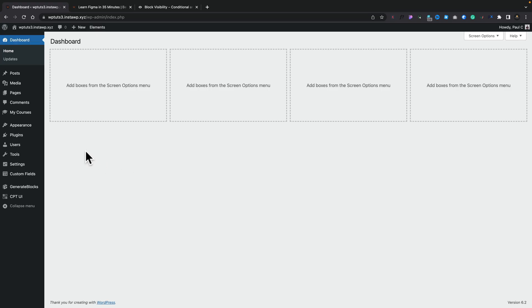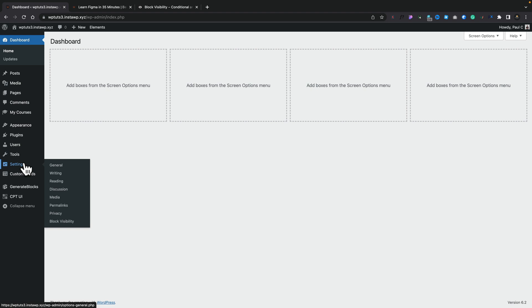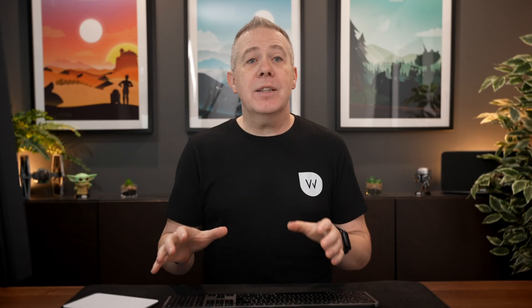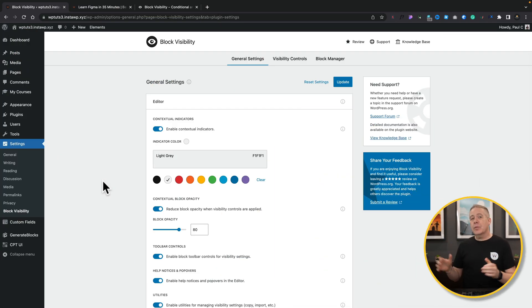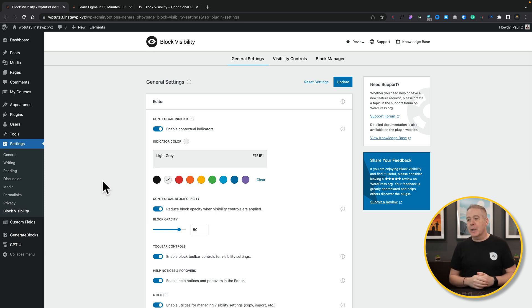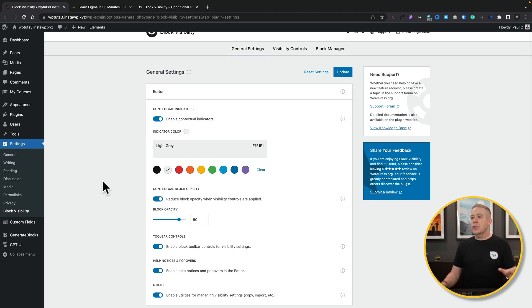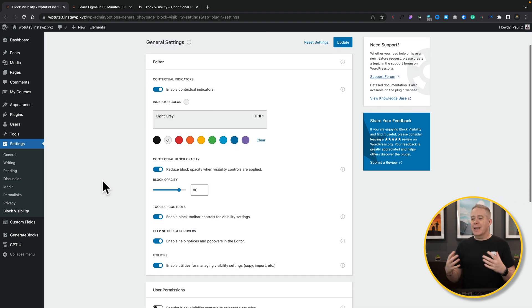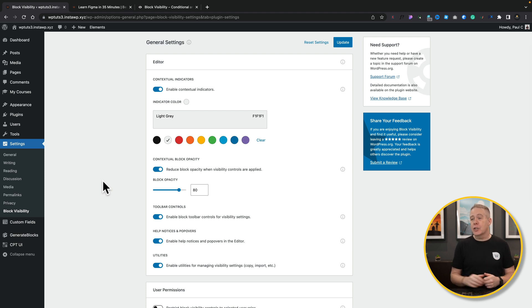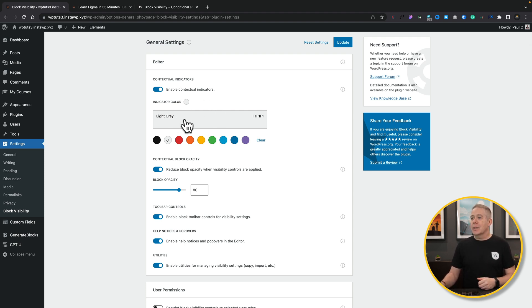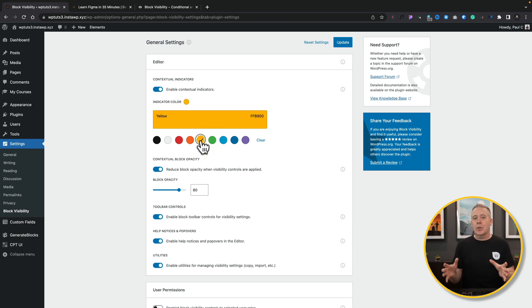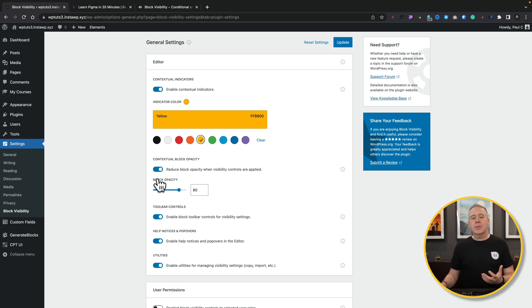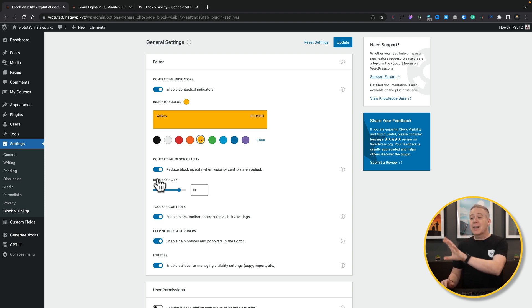All we need to do is hop over into the settings sections once the plugin is installed, pop down to Block Visibility, and in there are all the options we have available. Inside those settings, we've got three different sections: general, visibility, and block management. Now I'm going to keep this relatively simple and show you the things that I think you should check out and make adjustments to, just to make the process of working with this so much quicker. Under the general settings, you can see we've got the editor options. This is where we can set up visual ways of seeing what is or has conditions applied to it.